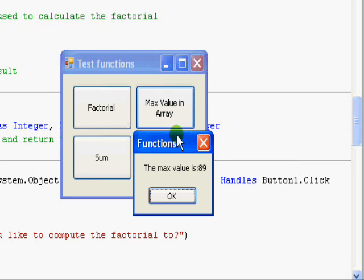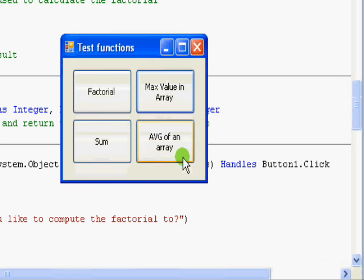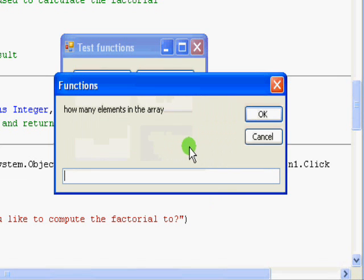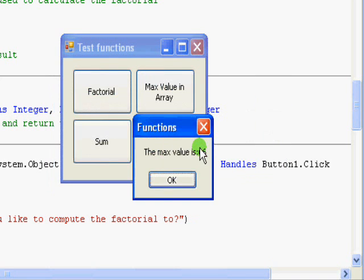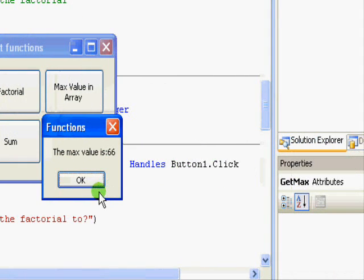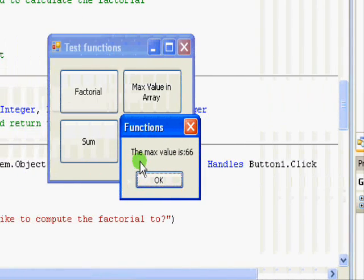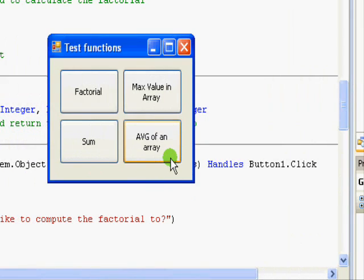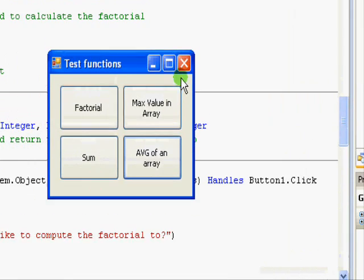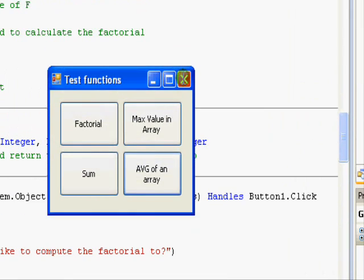And average of an array. Let's say we have three elements and the numbers are 66, 88, and 44, and you get the average is 66. Okay, so let's get into the code.